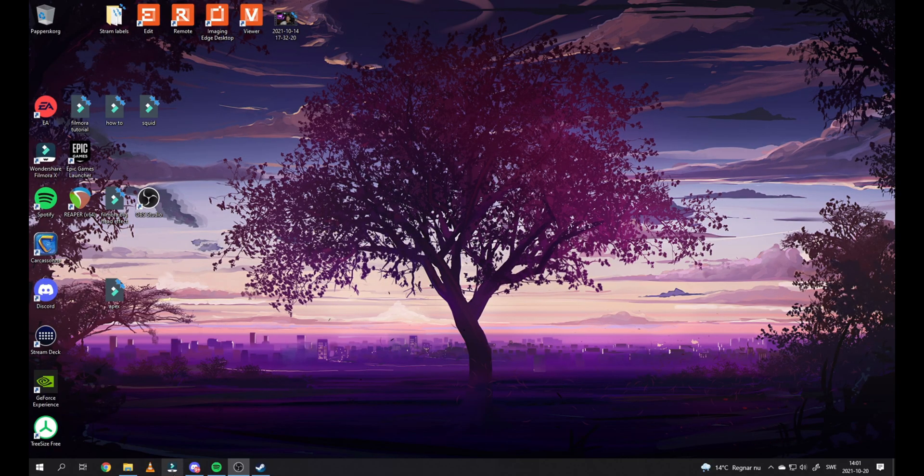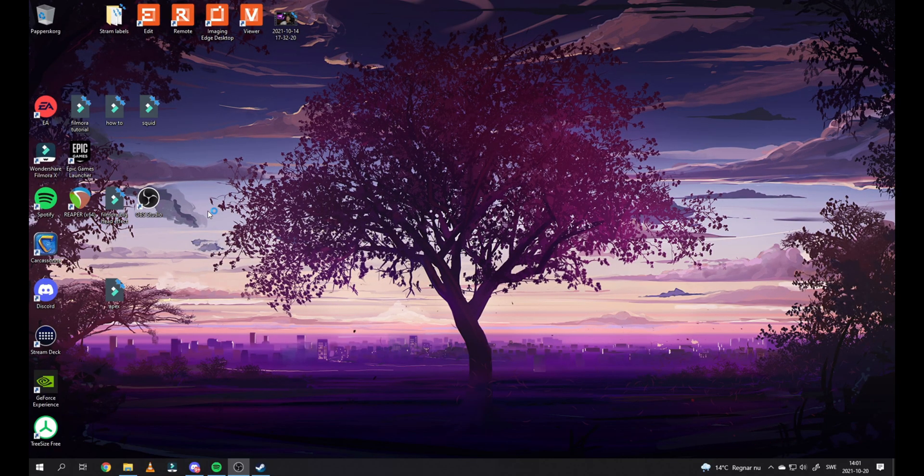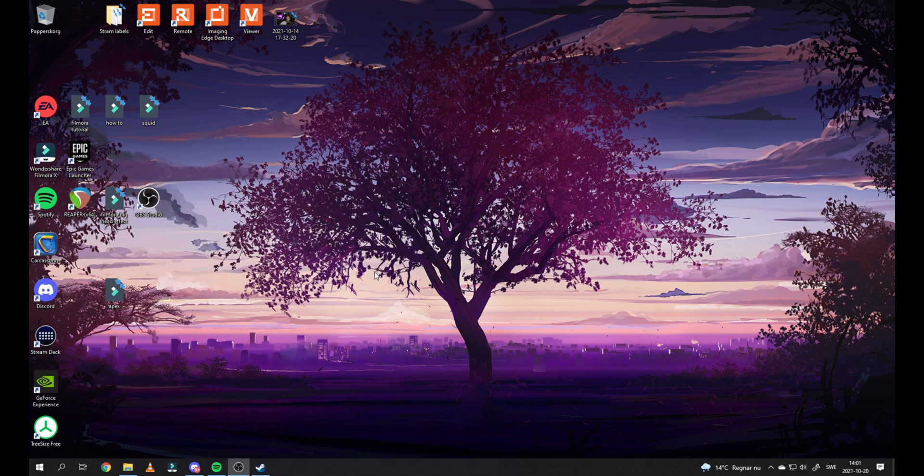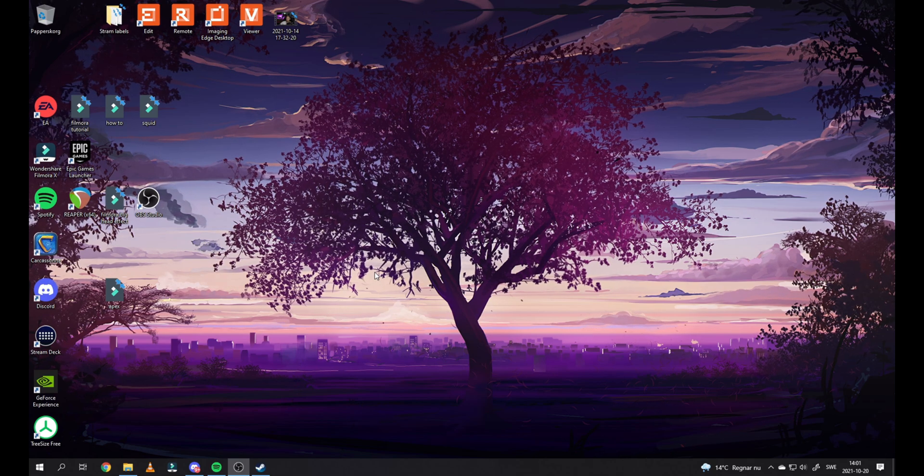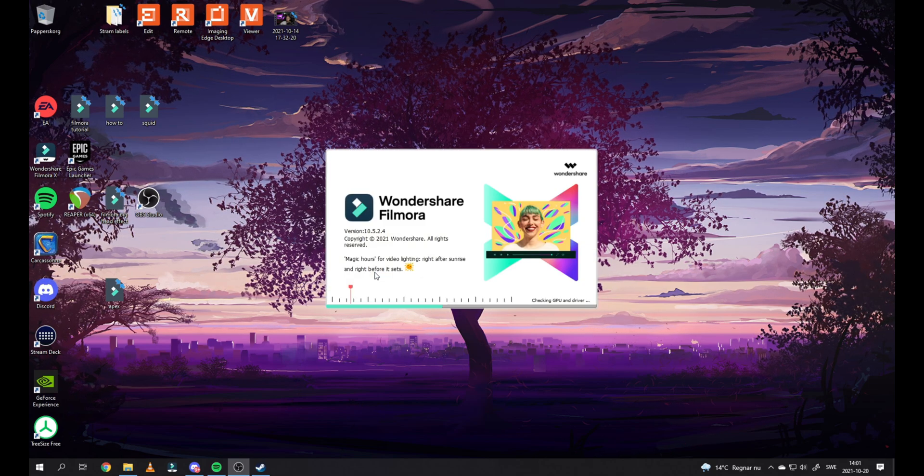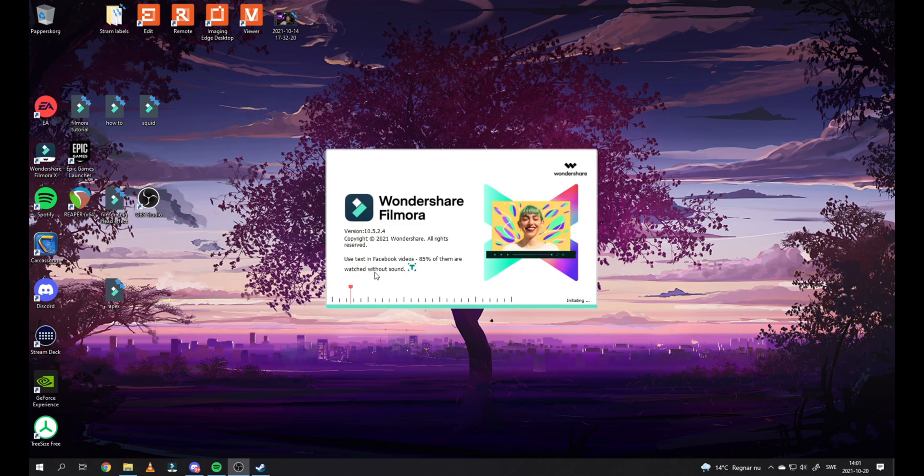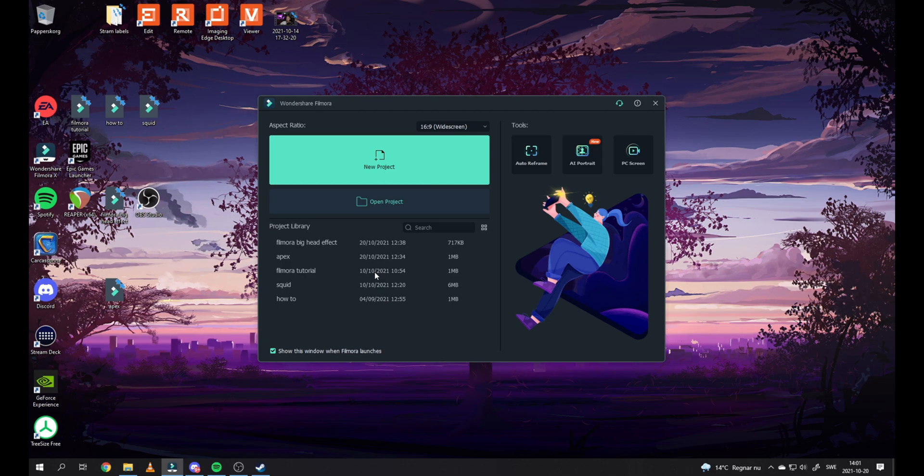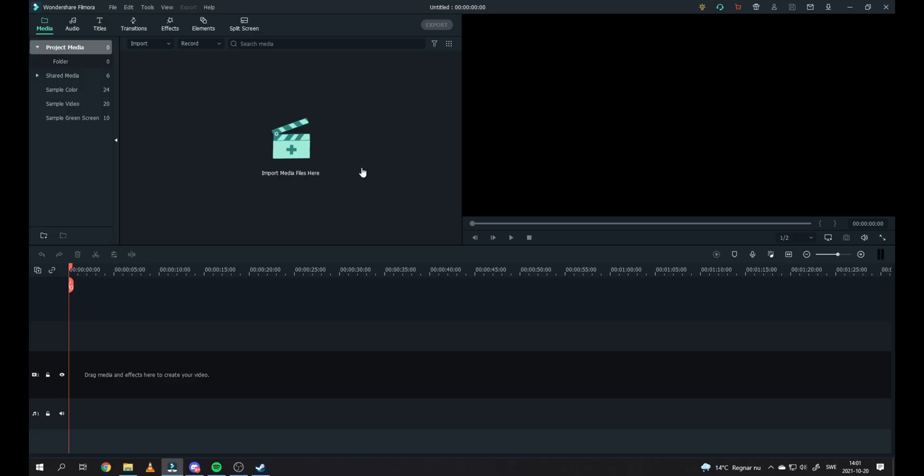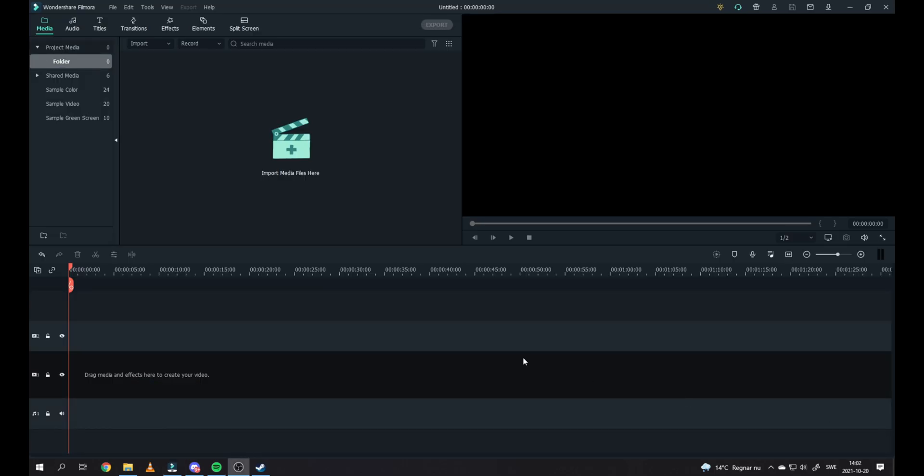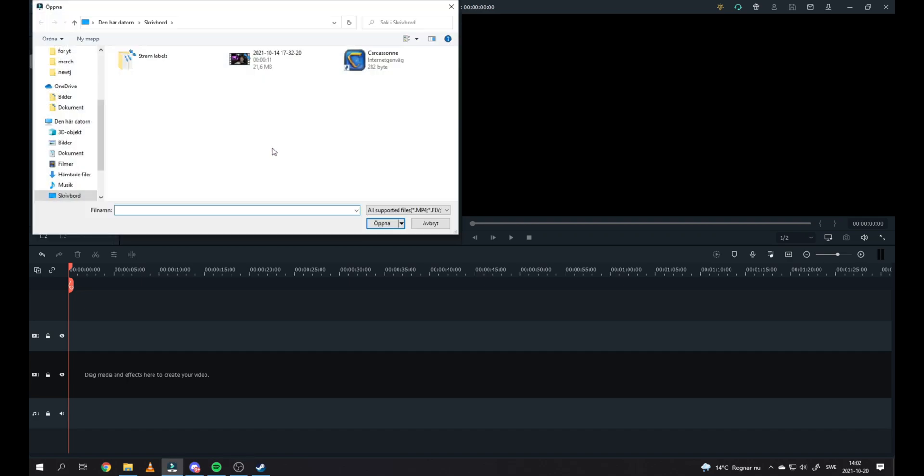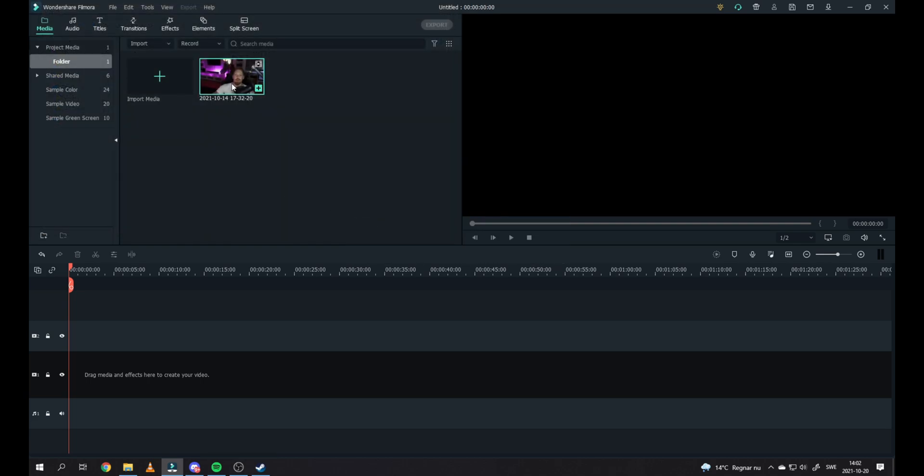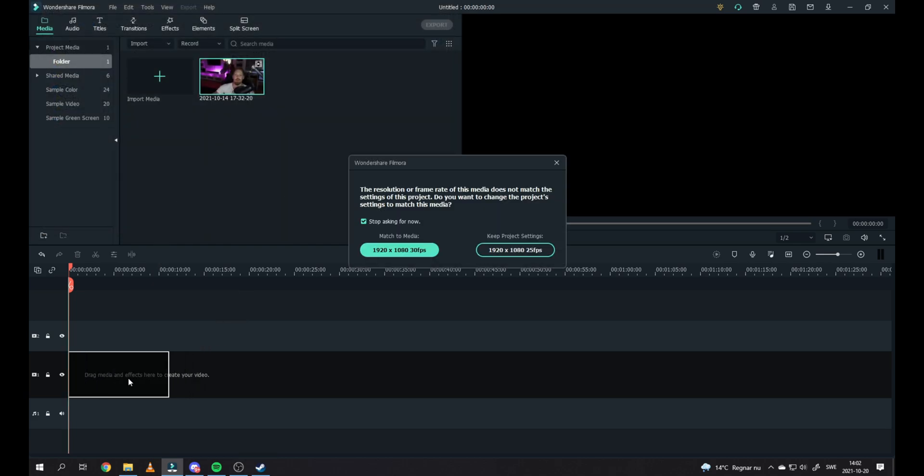Now open up your Filmora program. Drag and drop the video file you want to work with right here, or you can just press here to import the media files. Import it and drag it to your timeline.